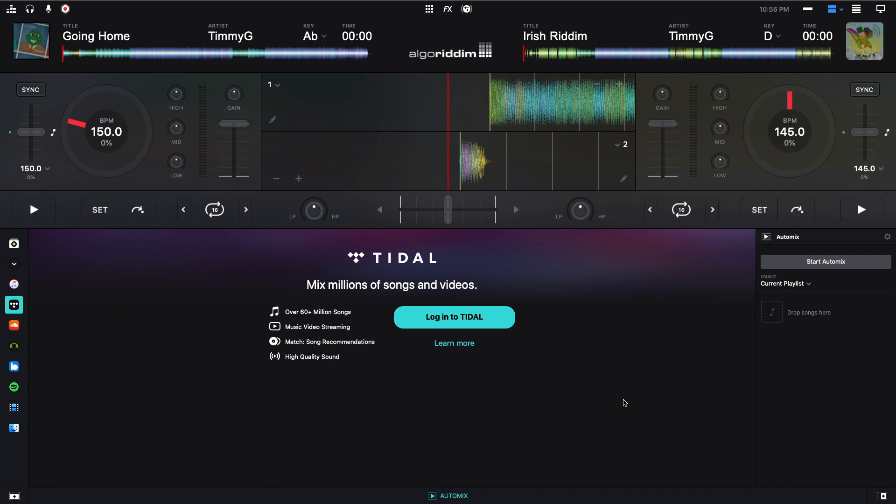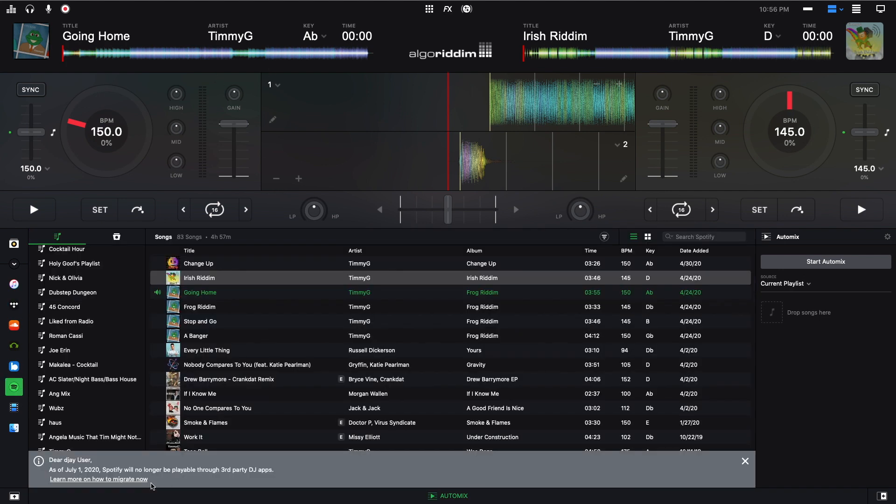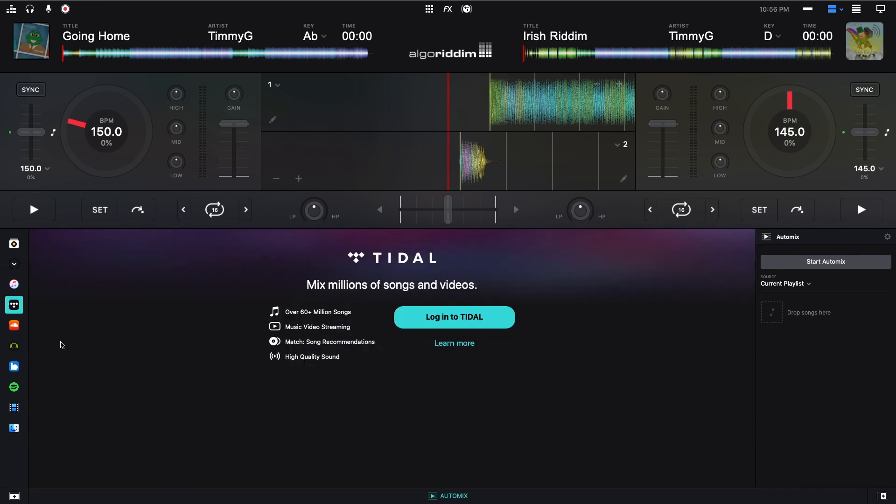So, I'm in DJ Pro 2 right now, and this is the Tidal screen. Before I just mention this, today is July 6th on the date of recording, and my Spotify still works, even though if you go over to Spotify it says this message is not going to be working five days ago. But I don't think this is going to last for a while. I think DJ Pro 2 is going to fix that. But anyway, this video is about Tidal, so we'll talk about Tidal.